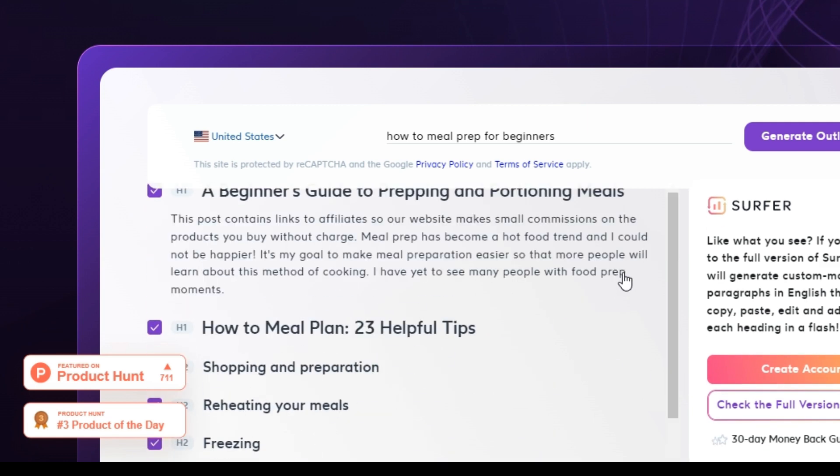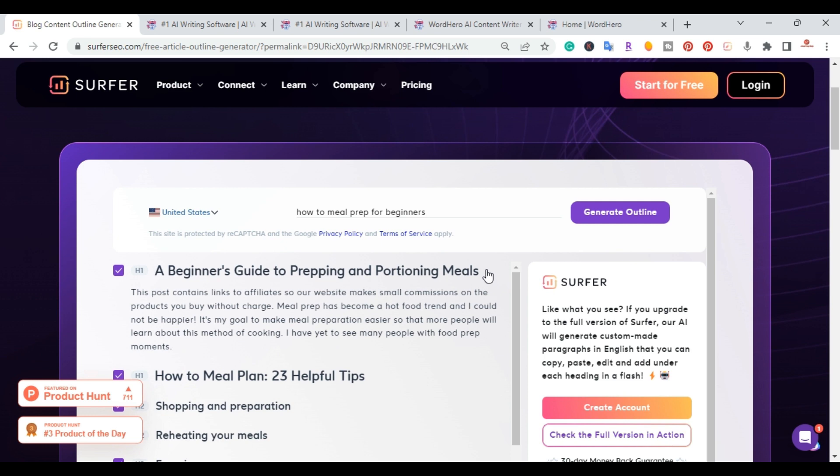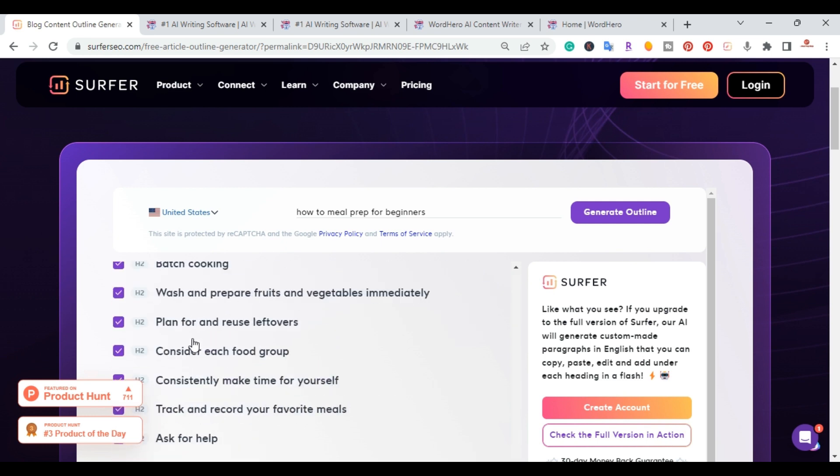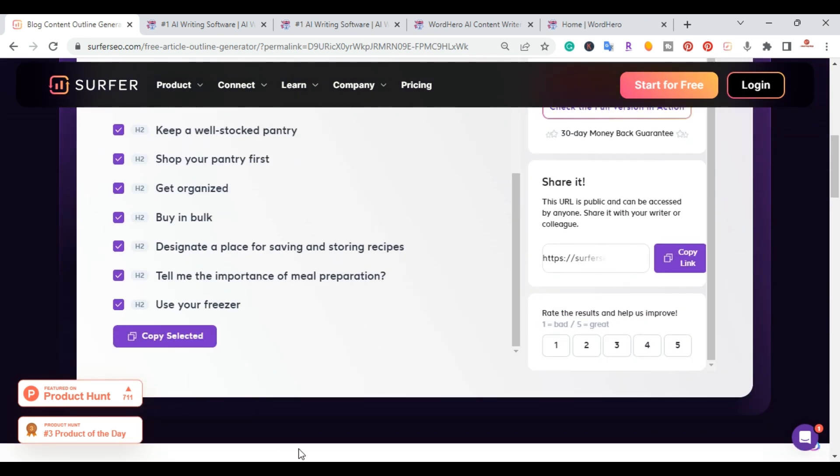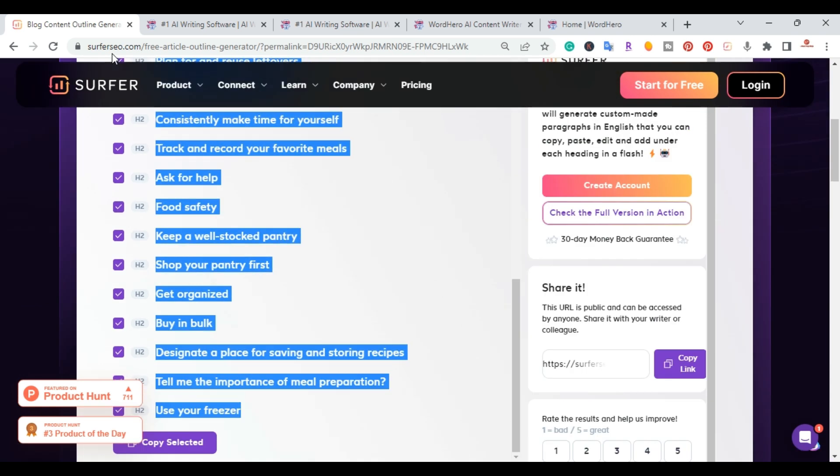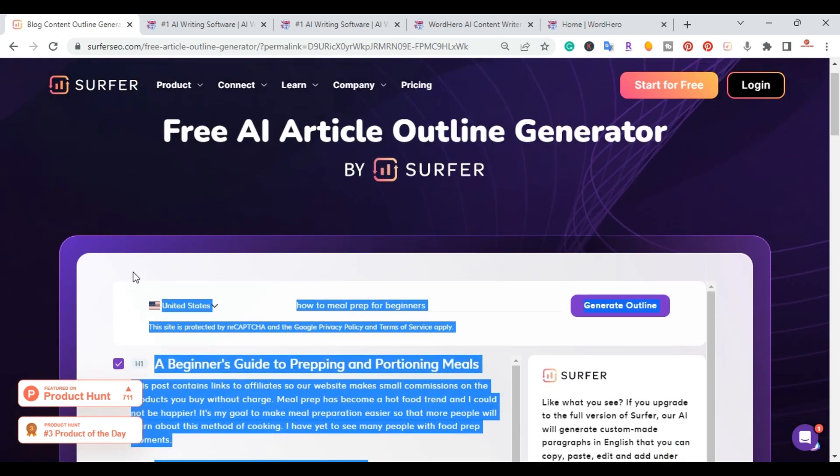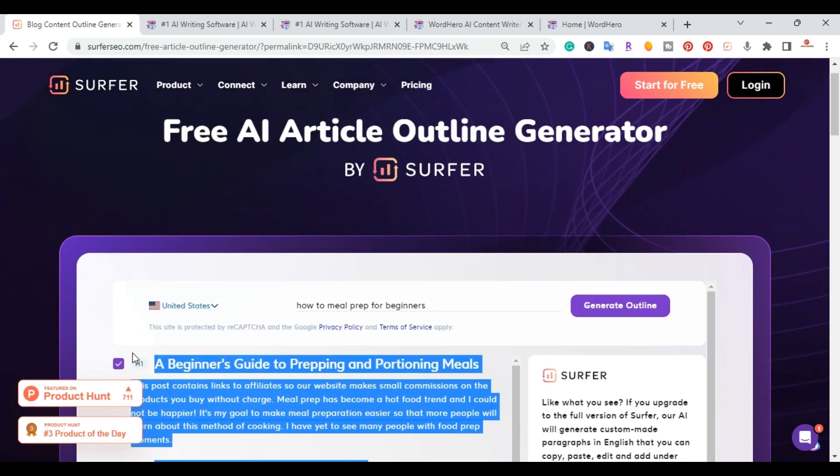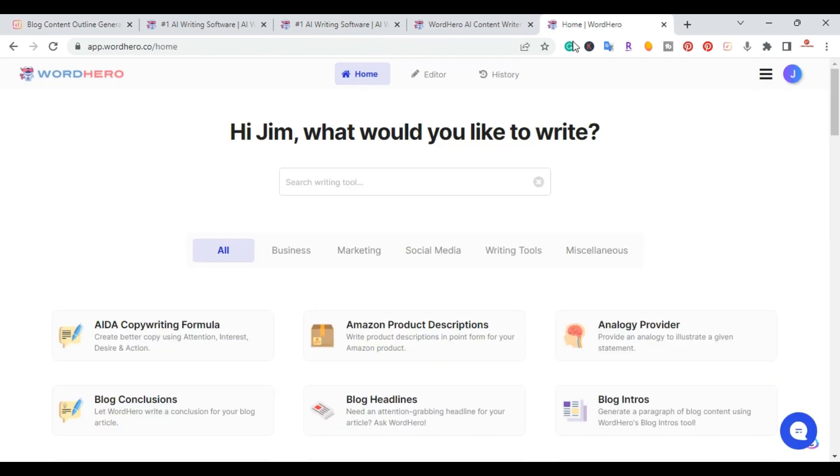So I'm going to go ahead and copy this. Let me go from the bottom. I'm going to go ahead and copy that. And the next thing I'm going to do is I'm going to go over to WordHero.